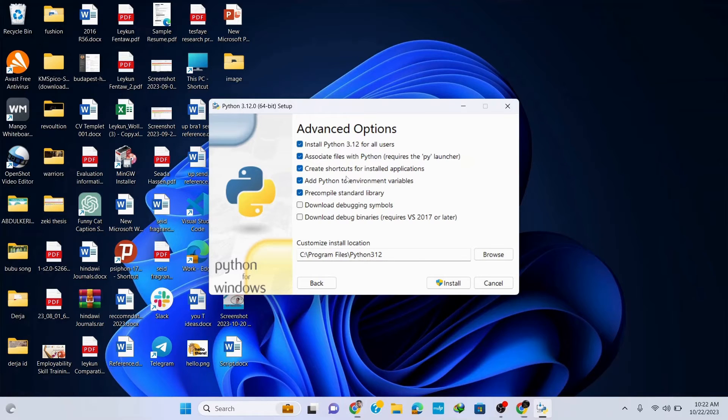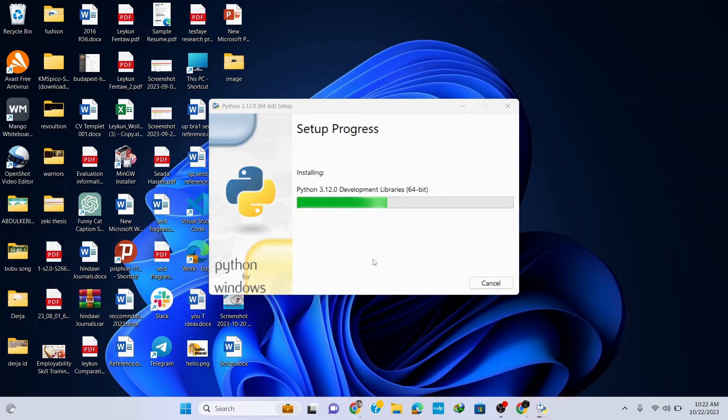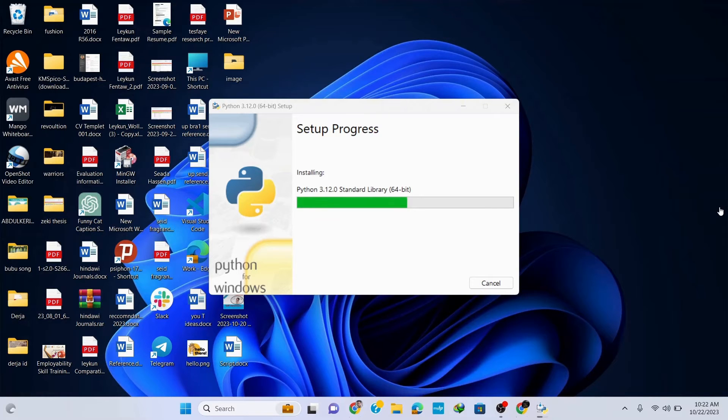Now simply click on install and it's going to start installing. It will ask for administrative privileges, so click on yes and it continues installing. Wait for a couple of seconds to get it installed.